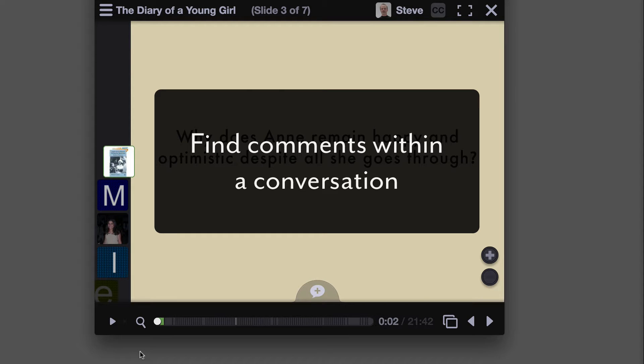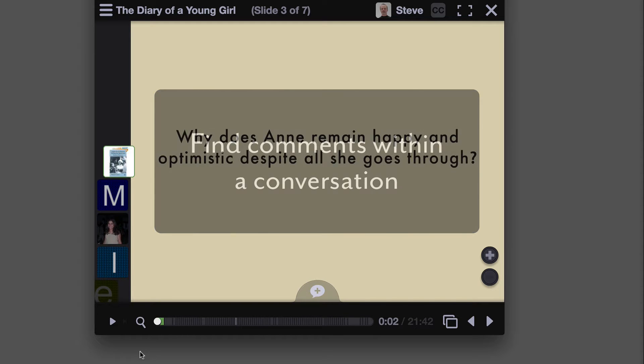The Find Comments feature allows you to find and then filter all the comments that someone has made within a VoiceThread. Here's how it works.